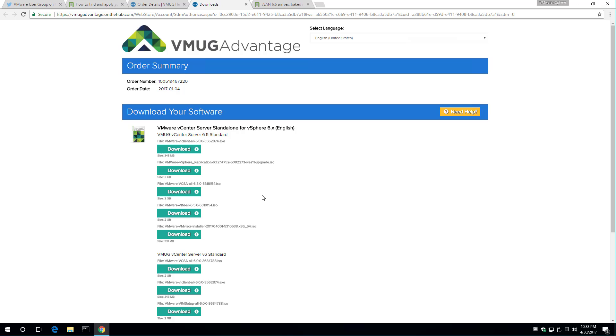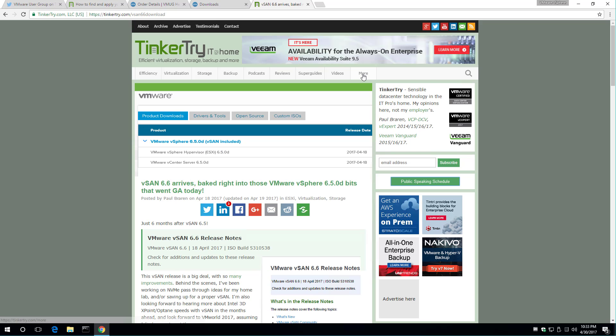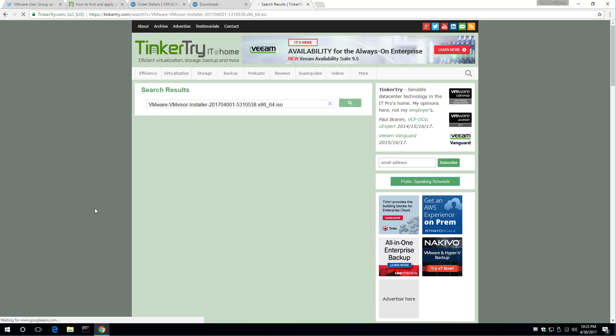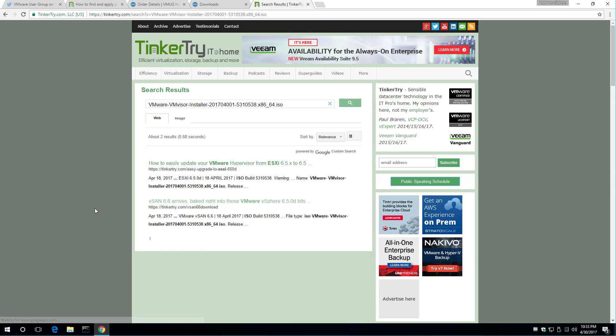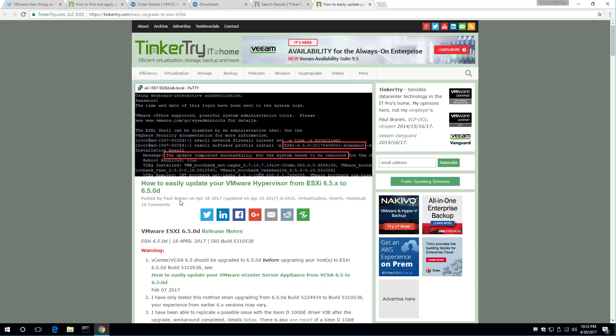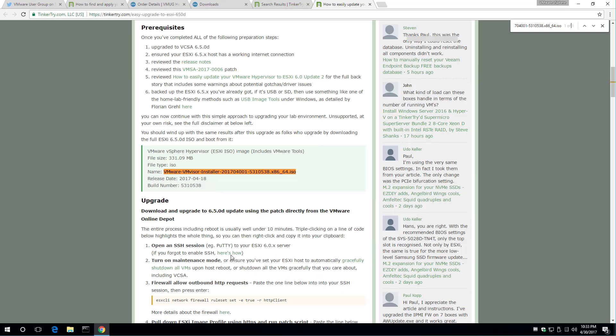So how about the hypervisor installer? Let's check that out. Nice. 6.50D.